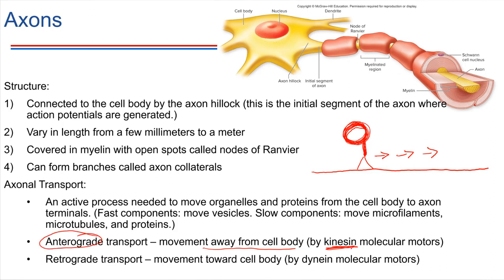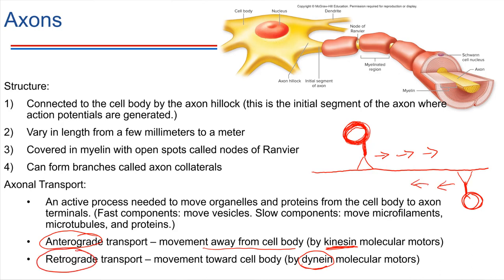There's another type of motor called a dynein, and dyneins carry things in the other direction — back toward the cell body. That would be called retrograde transport. These different types of transport are really important given that axons can be so long; we need to have specific transport processes in place.